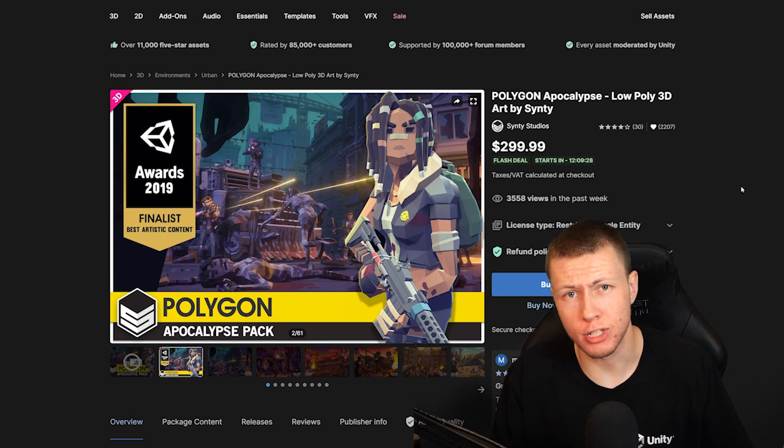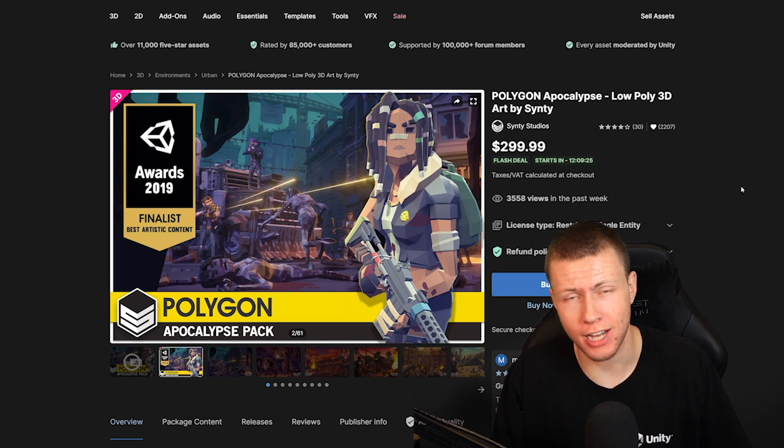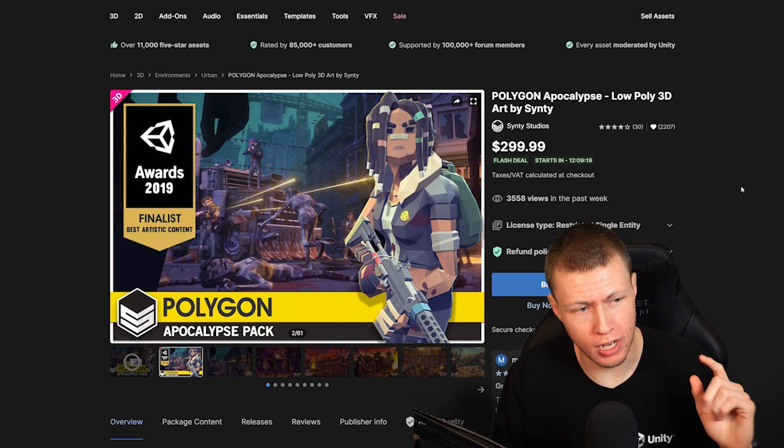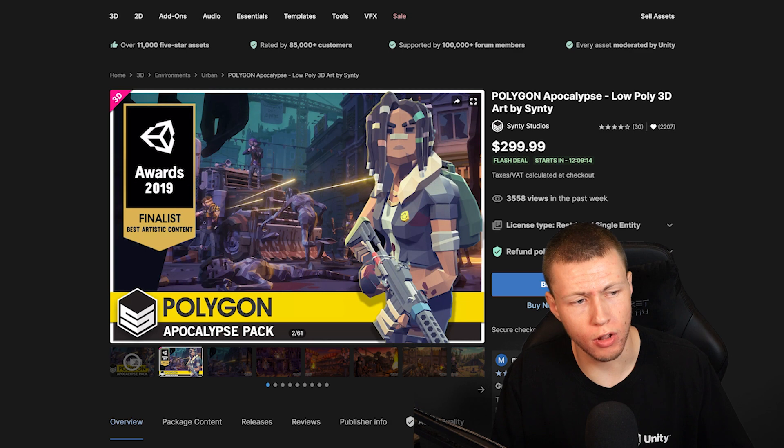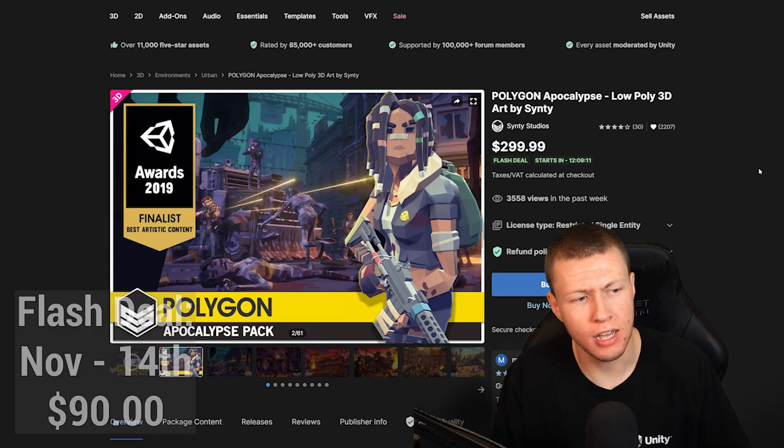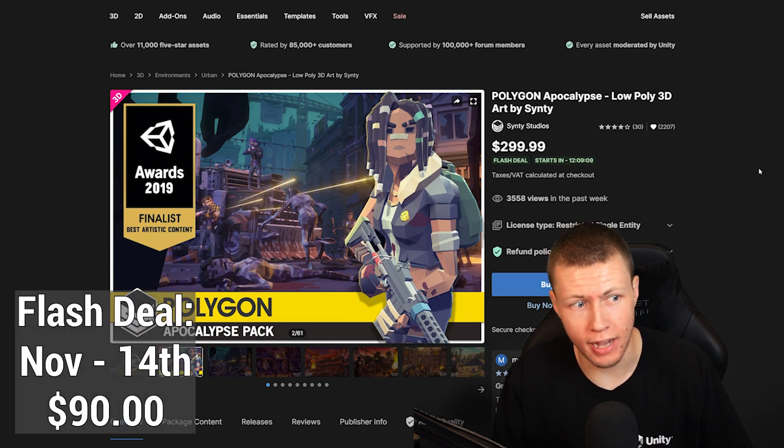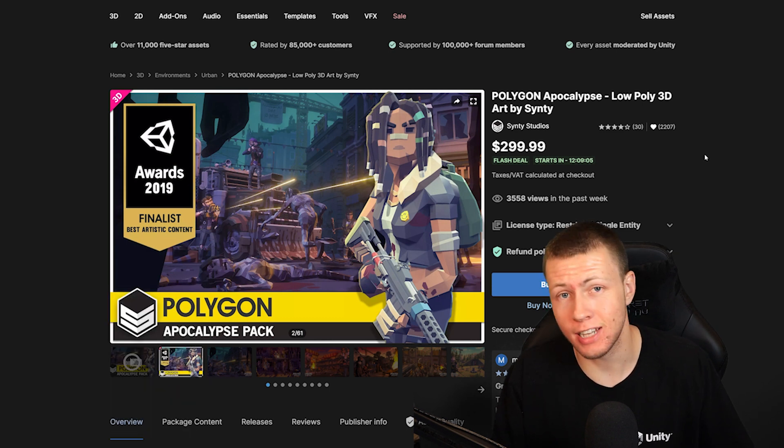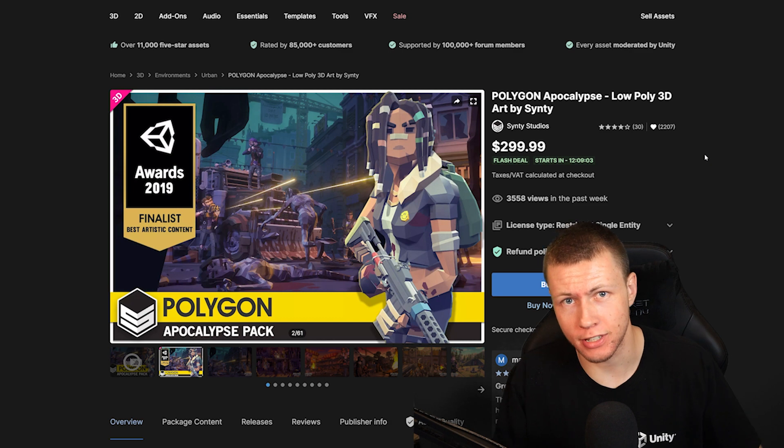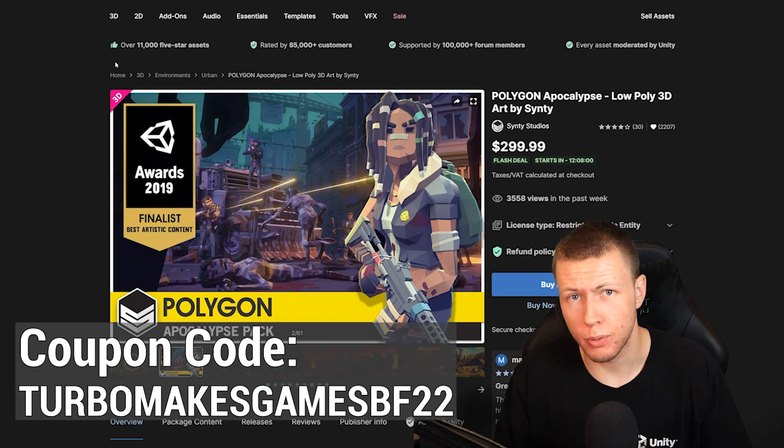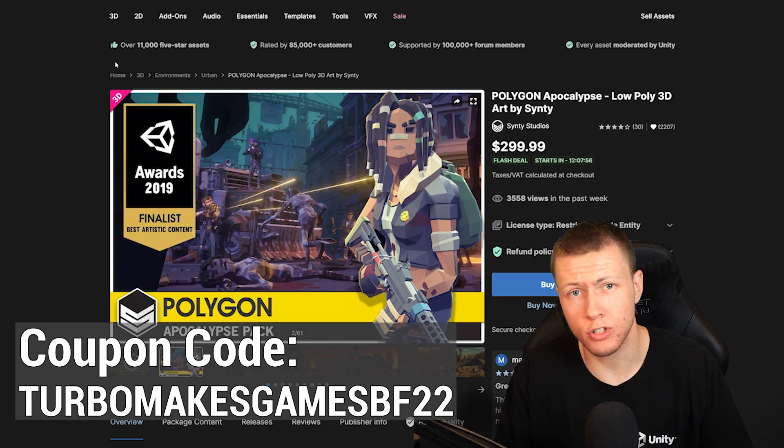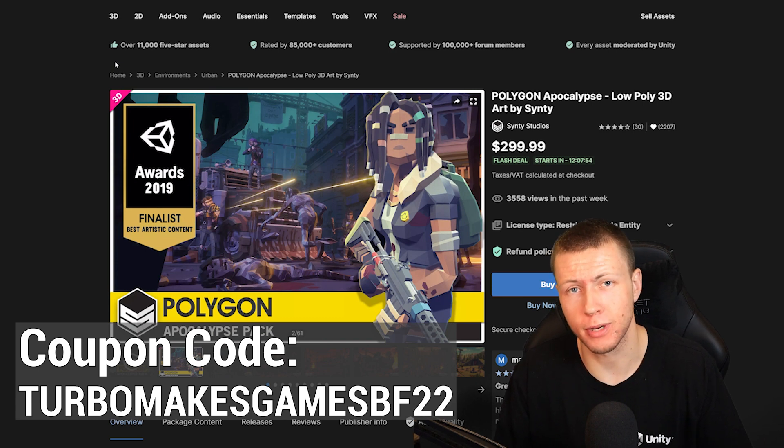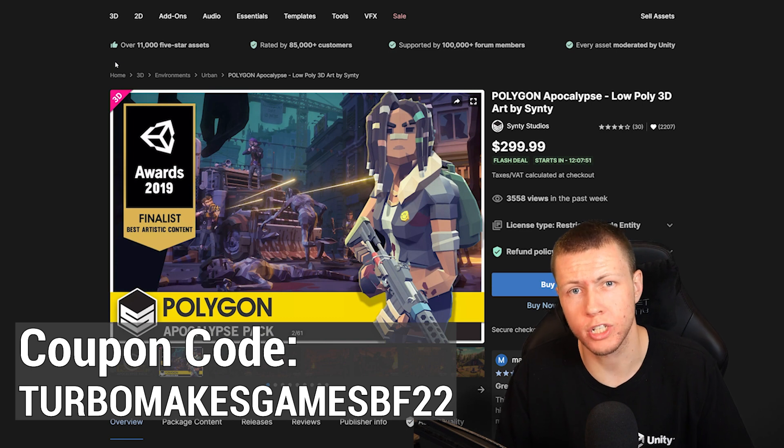For example, here's the Polygon Apocalypse pack, which is going to be an available Flash deal on the first day. If you're watching this right after it goes live, it will probably still be available for you on Flash deal right now. Normally this is $300 and the Flash deal is going to bring it down to a price of $90. Once the 24 hour period ends, it's going to go down to $150 and stay at that price until December 7th. And of course, you can use my coupon code with any of these Flash deals, so for all orders totaling over $100, you will get an additional 10% off just by using the code TurboMakesGamesBF22.